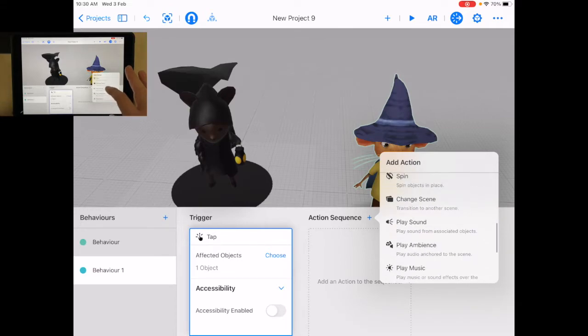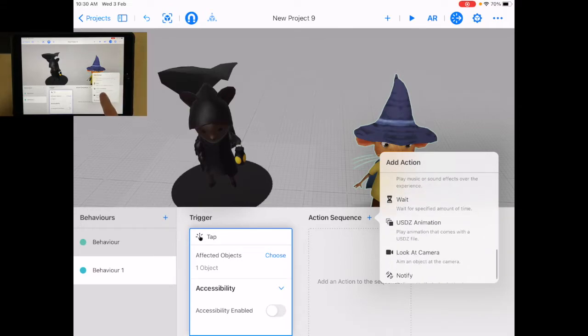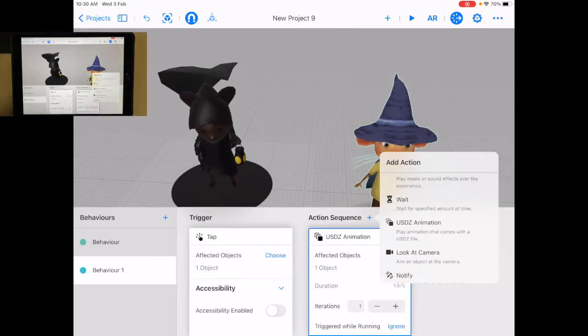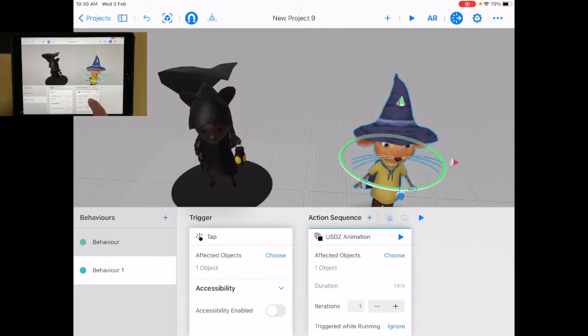Now in here one of the options is USDZ animation. So I'm gonna select that. The object is already chosen which is this one.